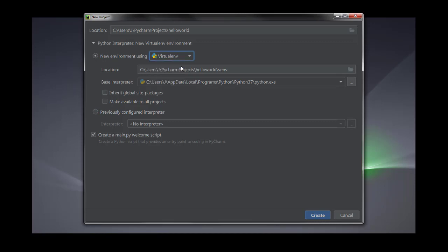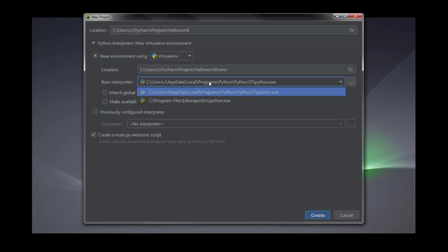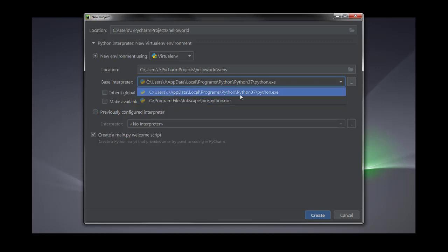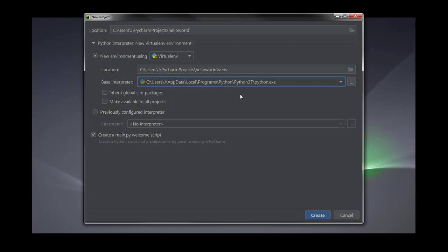I am selecting the virtual environment. In the virtual environment I am just giving it a name — if you want you can change it. Then you have to select the base interpreter. I have selected Python 3.7; if you have another Python version you can select that. You can see I have two Python interpreter options. If you want to inherit some global site packages you can click that option, or if you don't want to, you can just create it.